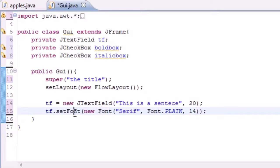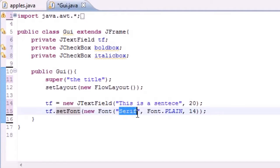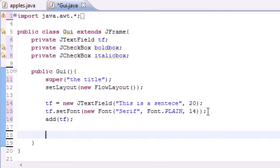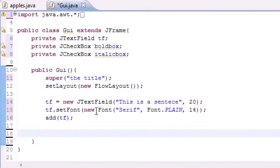That's how you set the font — new Font method, taking serif. Make sure it's serif because no matter what version of Java or what platform you're running on, it's going to show up. Now that we got a text box that says 'this is a sentence', all we have to do is add it to the screen: add tf. It would be a waste if we created all that and didn't add it to the screen.